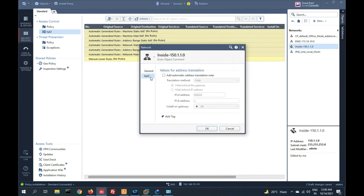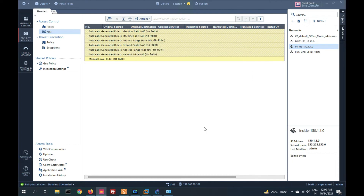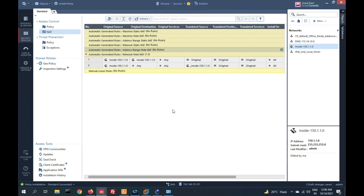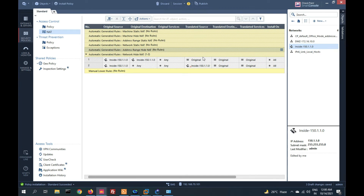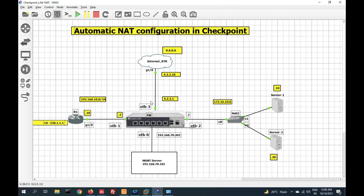Now we will do a different task. We will create NAT to hide behind the gateway instead of a specific IP. Click OK. Now only two rules are created: if source is 150 and destination is 150, no NAT — original and original. If the inside network goes anywhere, it will be NATted with 'hide behind the gateway'. If going to the internet it uses the external interface IP, and if going to DMZ it hides with the DMZ interface IP 172.16.10.1.